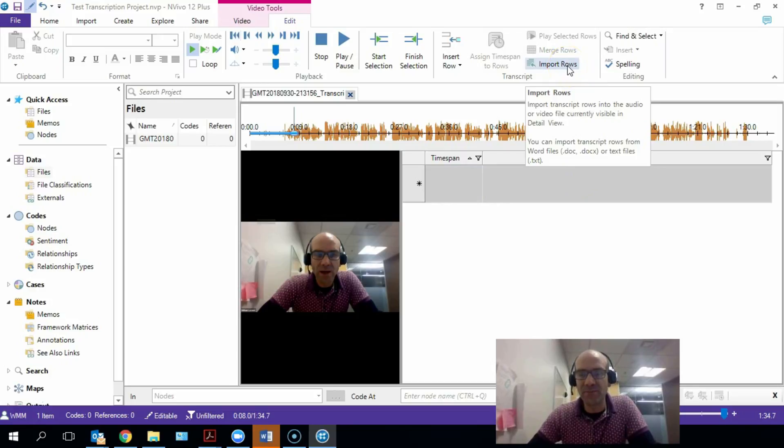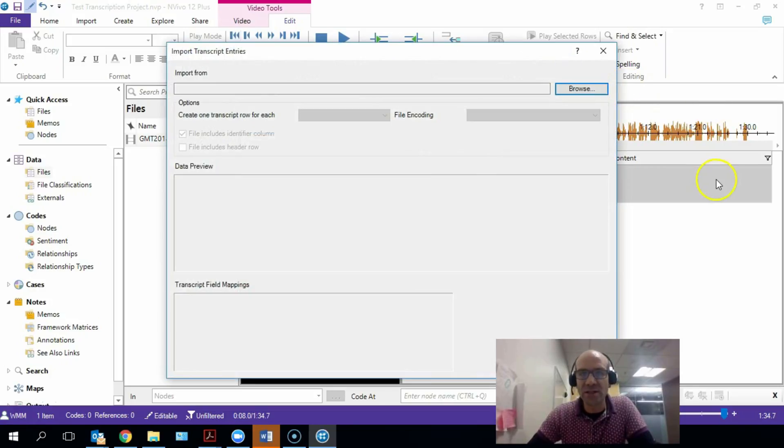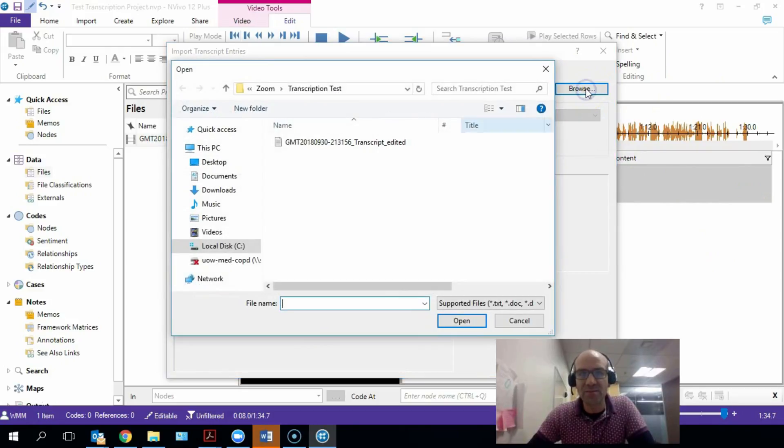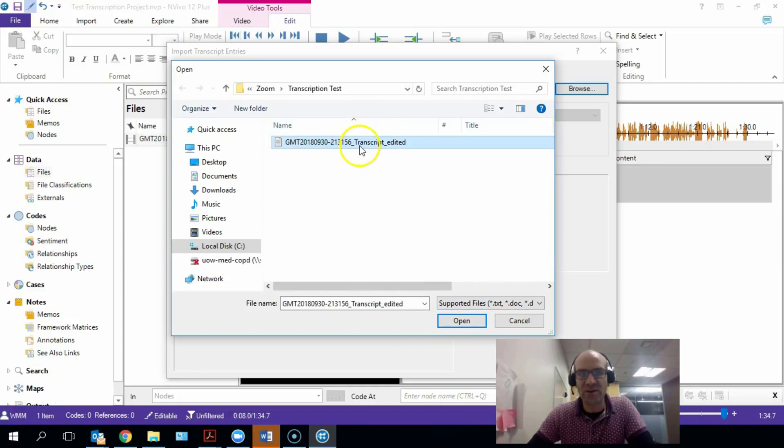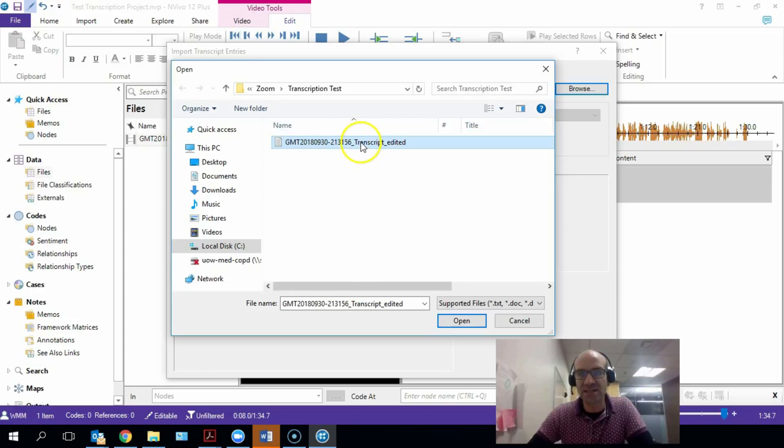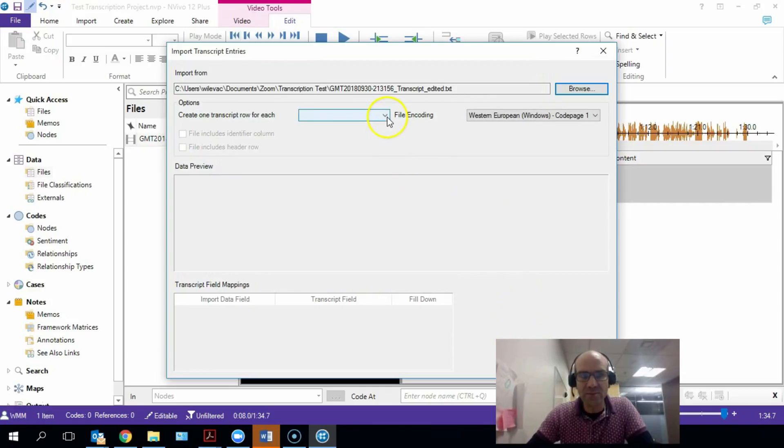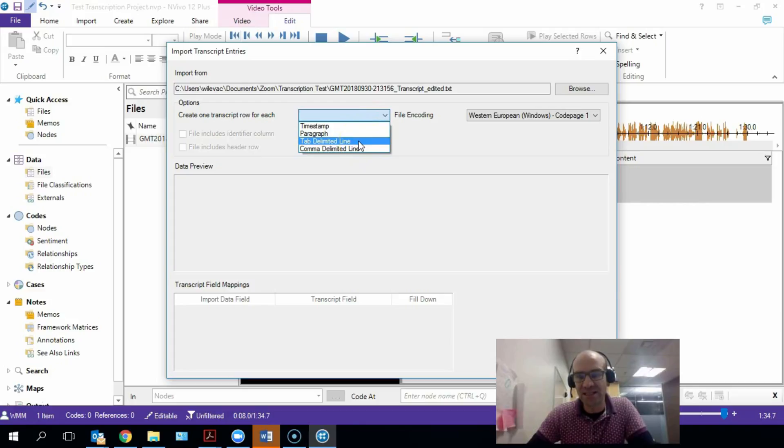And what we want to do is we want to import our information that we have just created. So I'm going to browse my computer. I'm going to find the file that we have just created. This is transcript files need to be TXT files, so this is the only one that's showing up in this folder. So I'm going to open that.